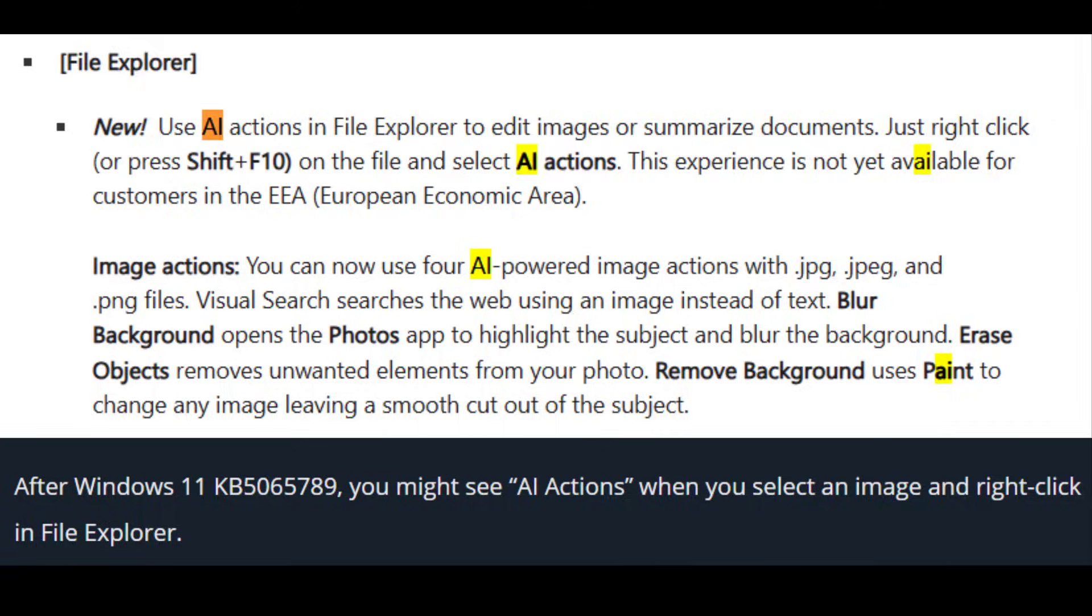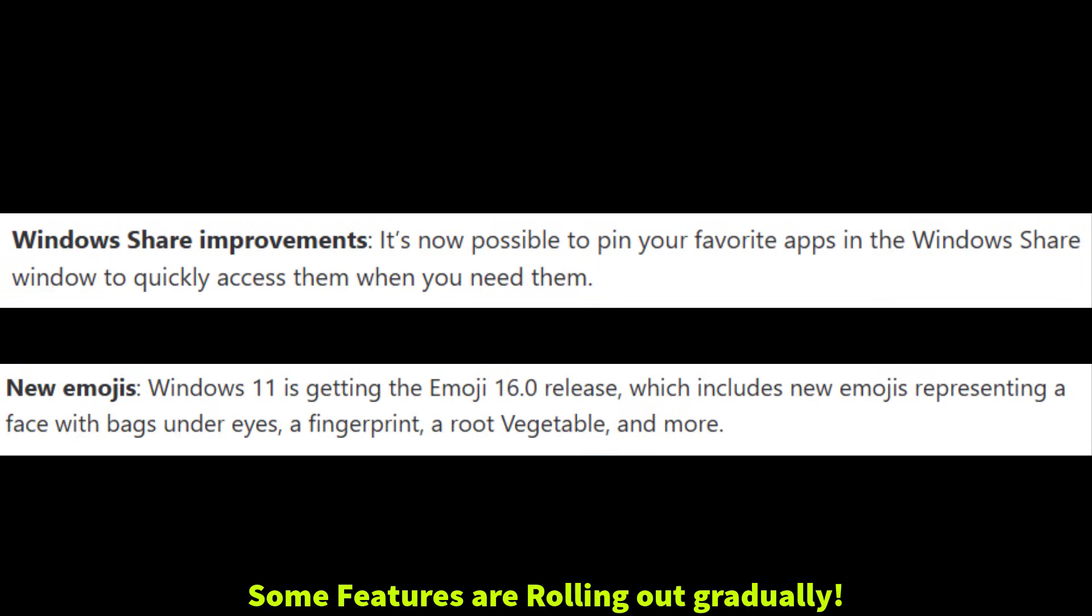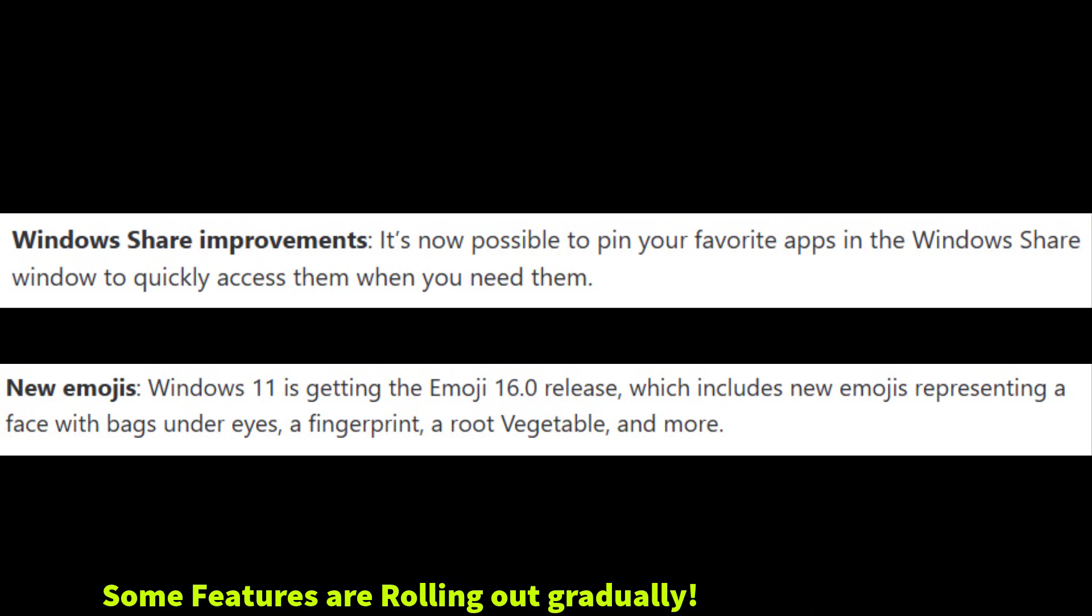These include improvements in click to do with table detection, new sharing options, and support for emoji 16.0. Some features may not show up immediately because Microsoft rolls them out gradually.